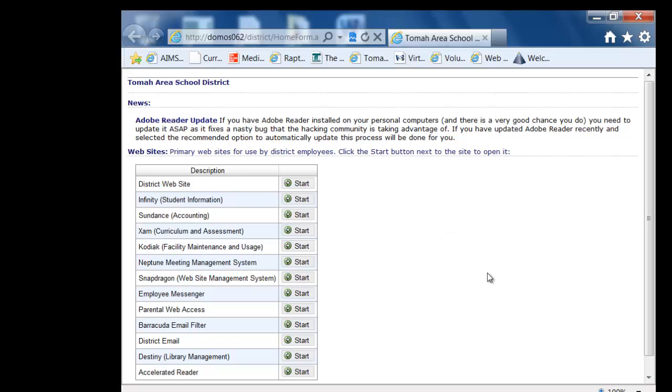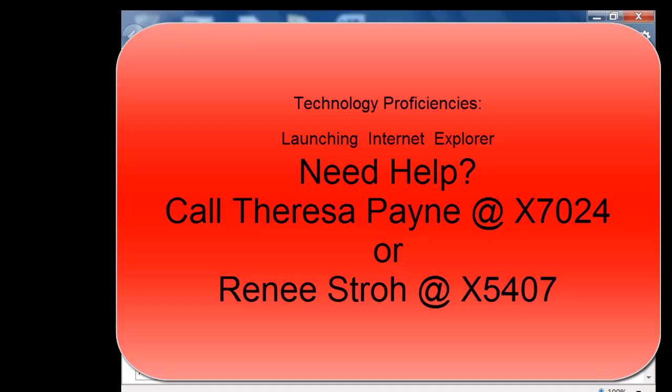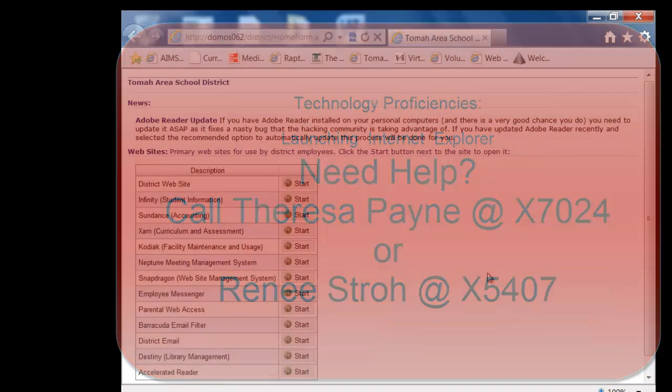If you have any questions, feel free to call Teresa Payne at 7024 or Renee Stroh-McClurg at extension 5407.